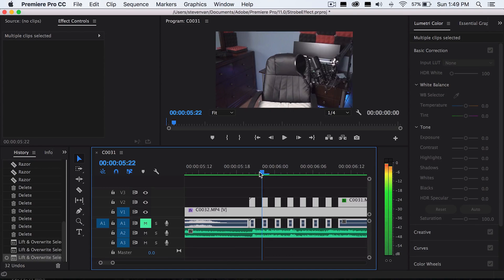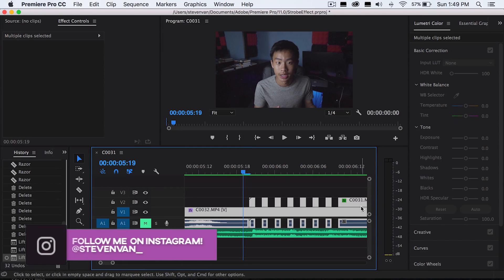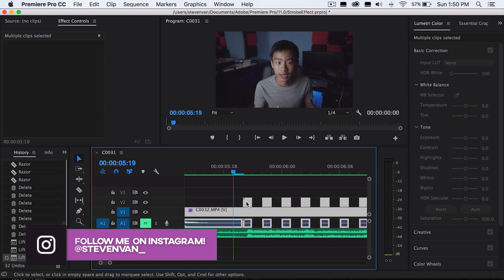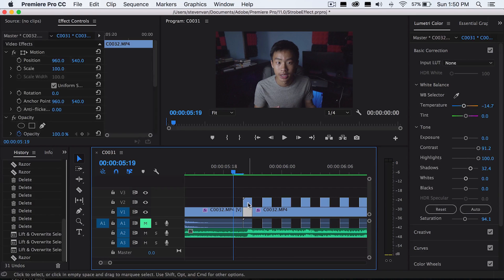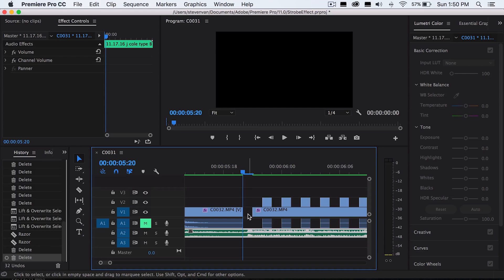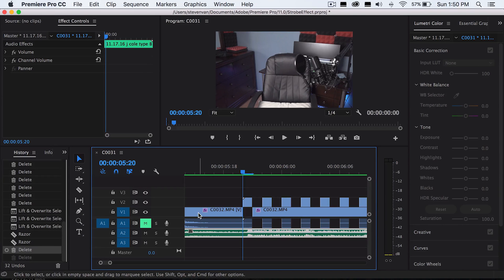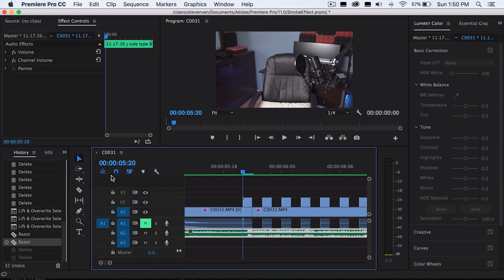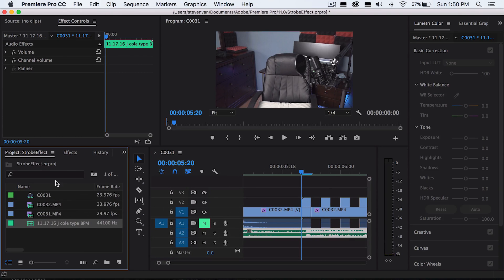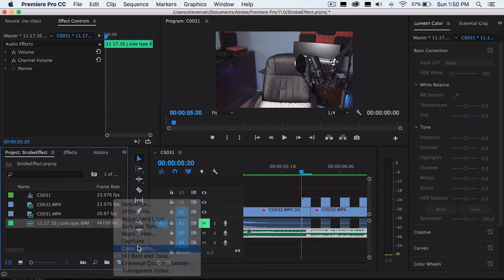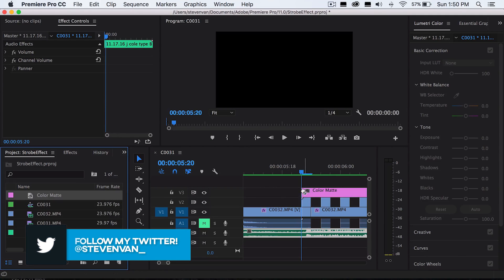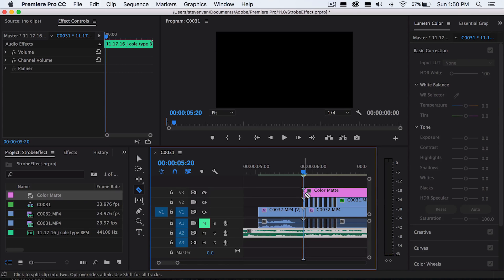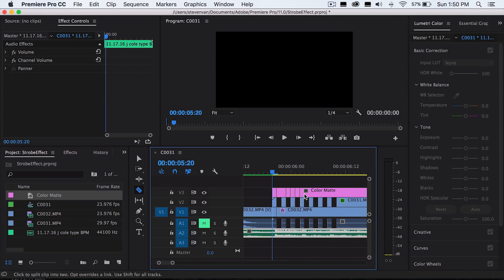The next variation is you place black over this so that it flickers in between black. The reason you don't want to just delete clips is because if you delete them and need to make a change, there's no possible way to get them back — it's very inconvenient. So instead, go to your project bin, press color matte, press okay, and select black — or whatever color you want, you can do red or white. Sometimes white looks good. And you just want to overlay it right here.